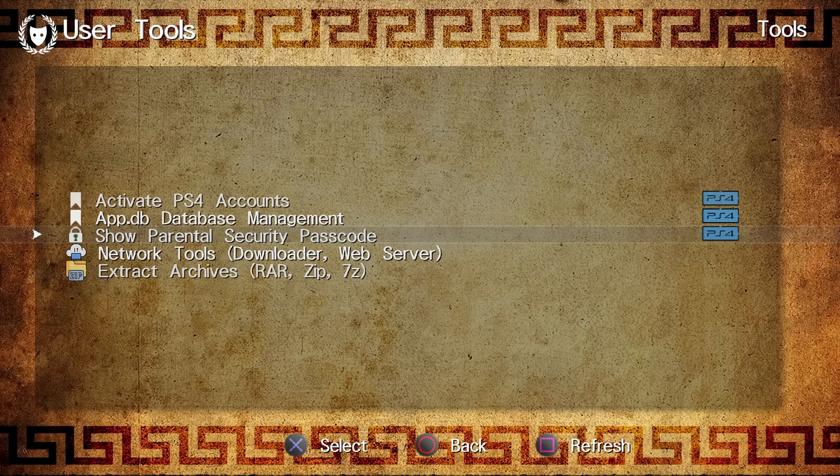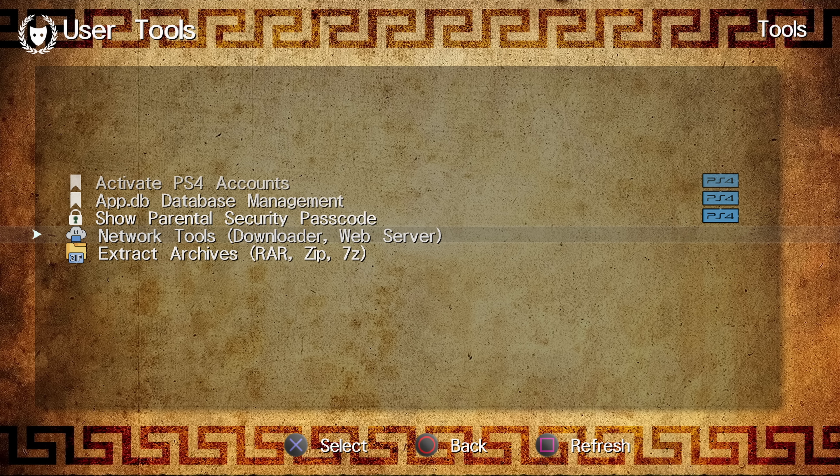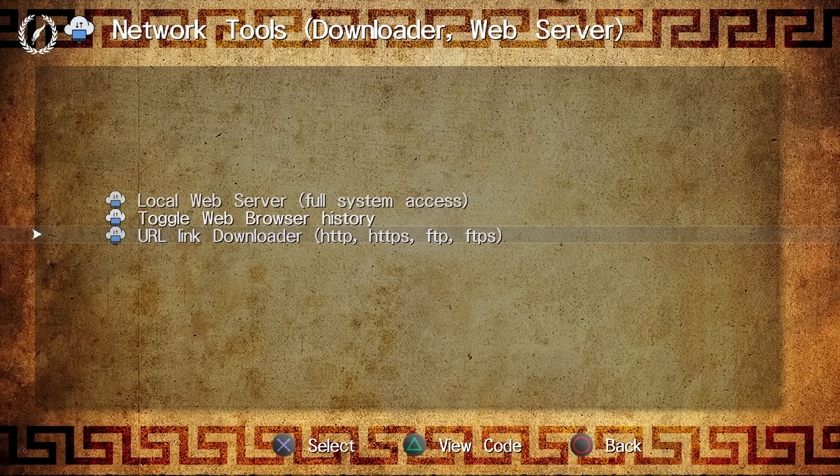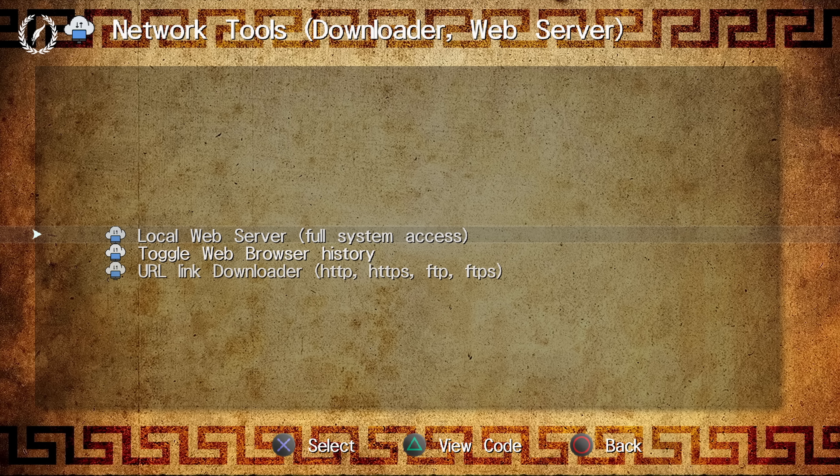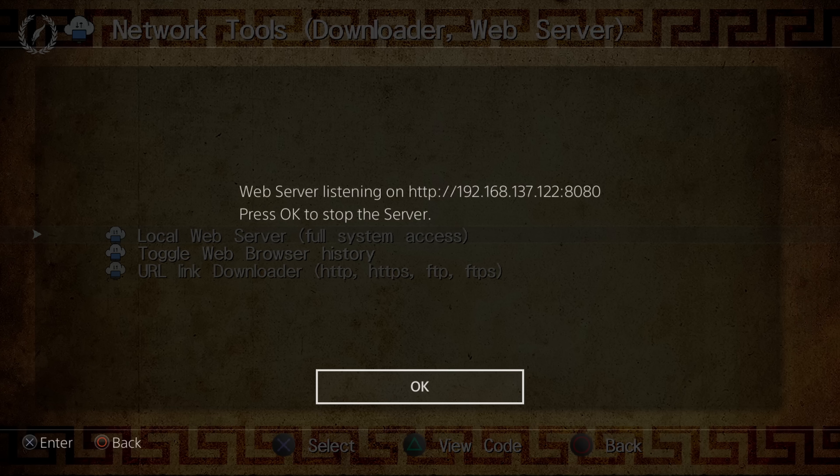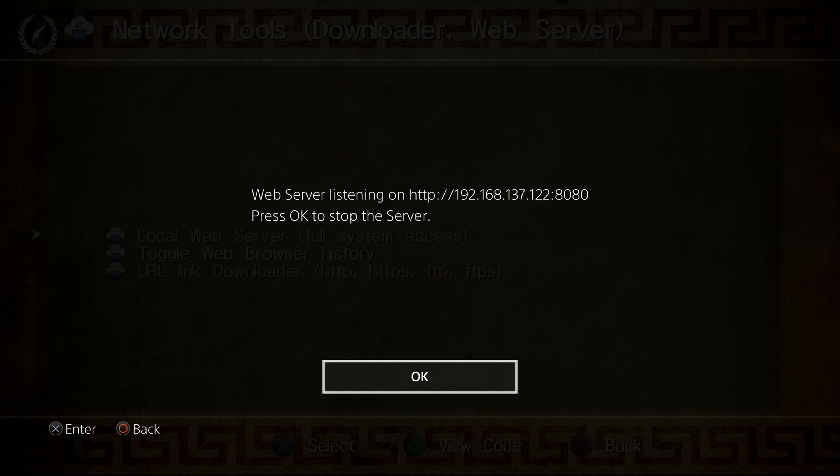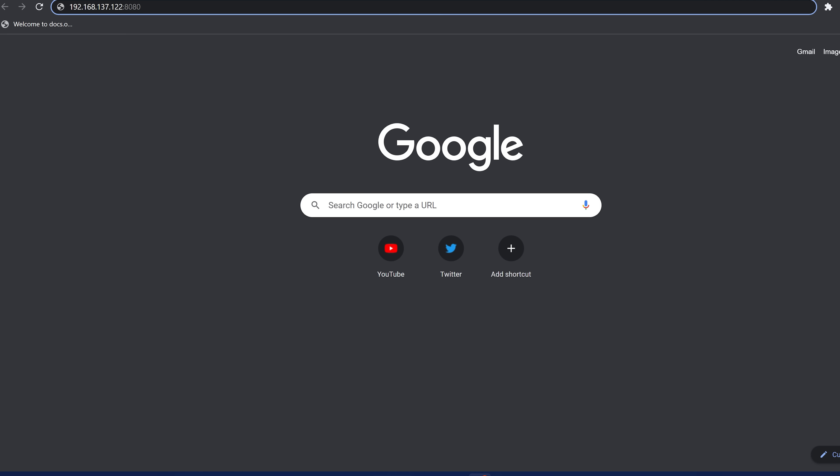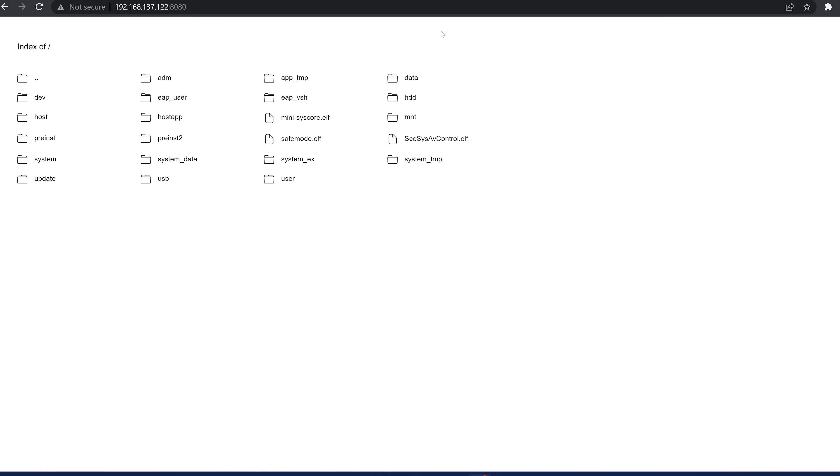Now a couple of other things. We also have got our network tools now. So in our network tools, we've got a local web server. So if we enable this, it says web server listening on 192.168.137.122 on port 8080. So if I go to that location here in my web browser on my computer, you can see it gives me access to the PS4's hard drive.